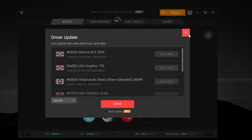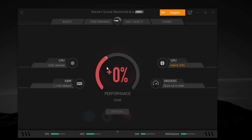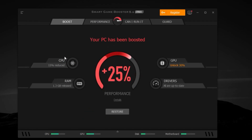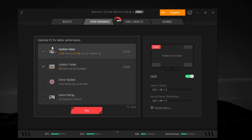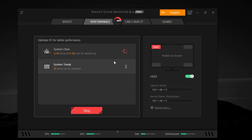Once your drivers are successfully installed, click Close. Click the Boost button again — it will start boosting and optimizing your PC. You'll see your CPU performance freed up from other applications at 15% improvement, 1.3 GB of memory released, 30% GPU unlocked for more performance, and drivers optimized — resulting in around plus 25% more performance. Go to the Performance tab, click Scan — it will scan all junk files. It found around 1,230 items totaling about 3.4 GB of space to clean, plus 50 items that can be tweaked. Click Fix to resolve these issues, then click Finish when done.